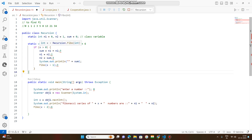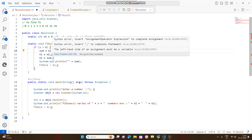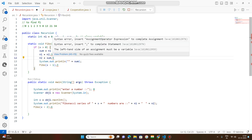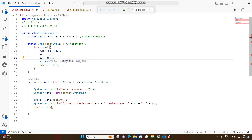Now x becomes 3. x greater than 0: sum equals n1 plus n2, which is 2 plus 3 equals 5. N1 equals n2, so n1 becomes 3. N2 equals sum, so n2 becomes 5. Sum 5 is printed. Then x decrements to 2. x equals 2, x greater than 0: sum equals n1 plus n2, which is 3 plus 5 equals 8.